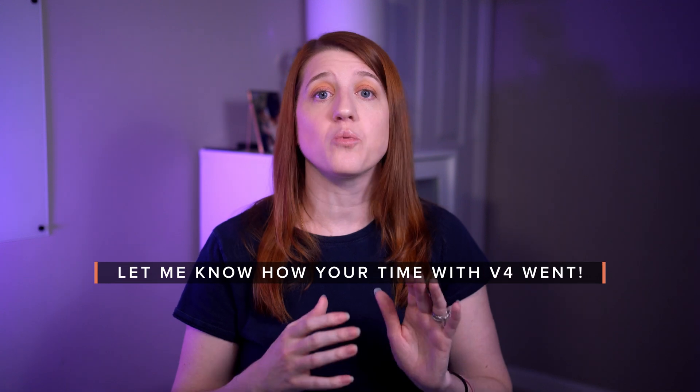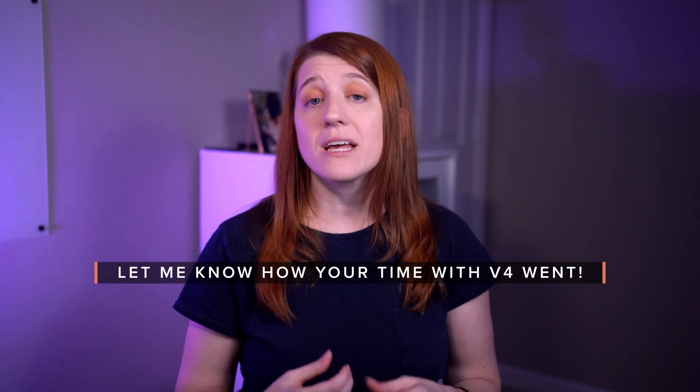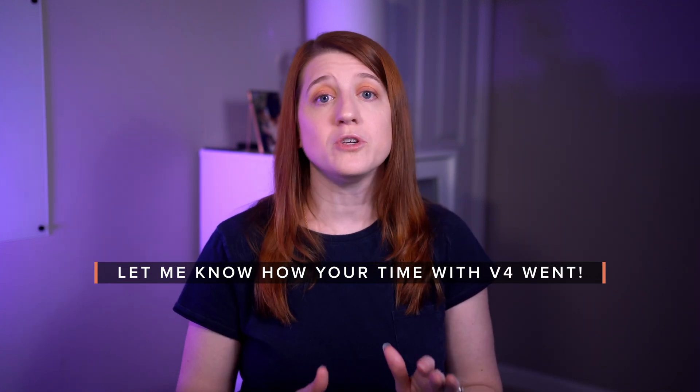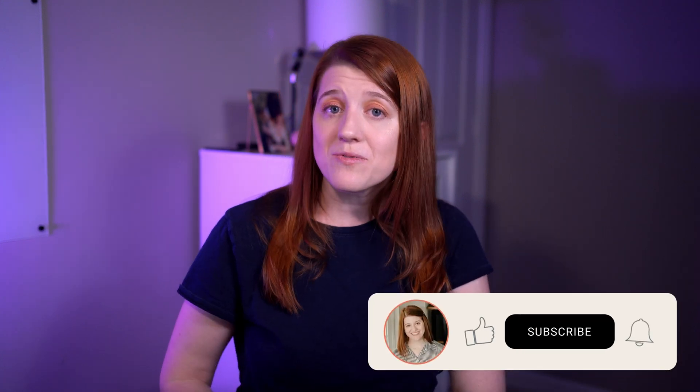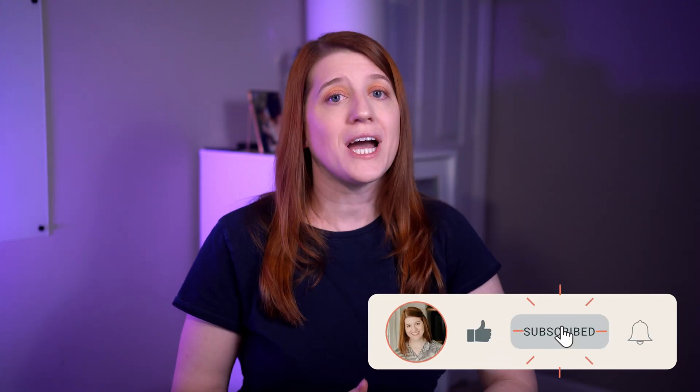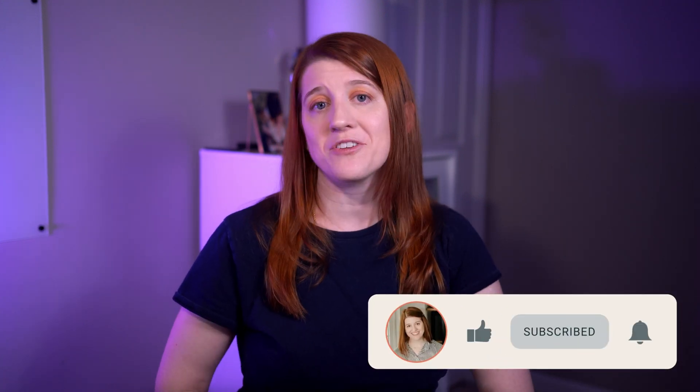Thank you so much for tuning in. If you have tried out FilterPixel v4, please let me know about your experience with the system. I love hearing how other people use these systems because the way each of us move through them can totally change how we individually feel about them in the end. If you enjoyed this video, please like, subscribe, and hit that little bell so that you can be alerted whenever I release a new video. Thanks again, and I'll see you in the next one!